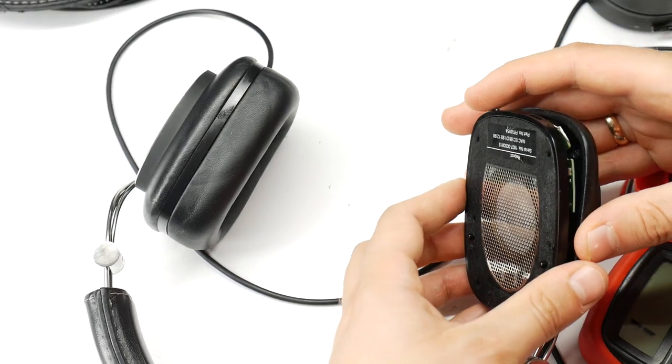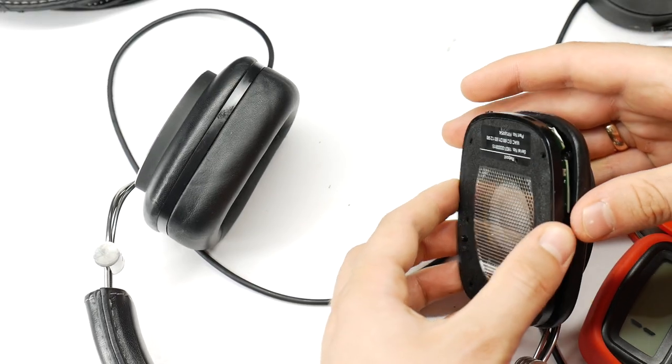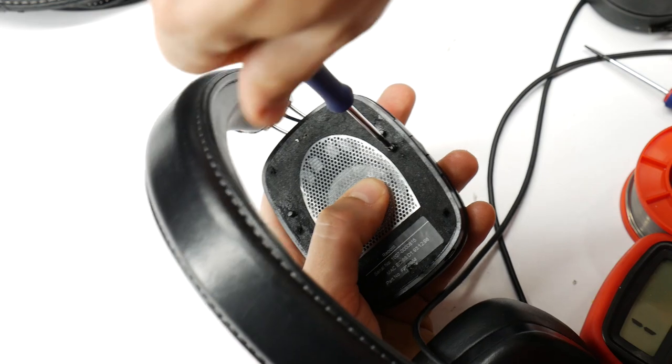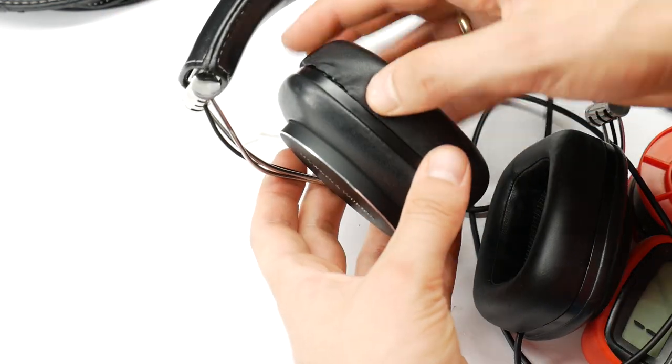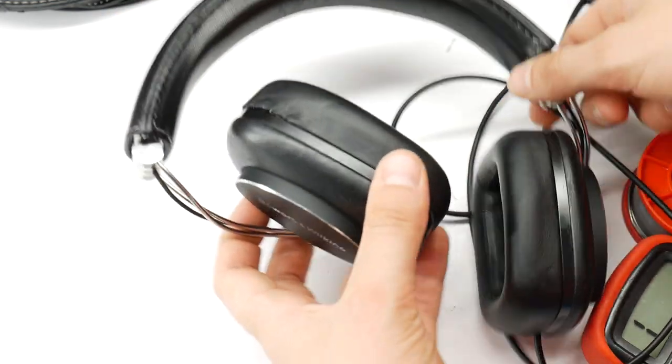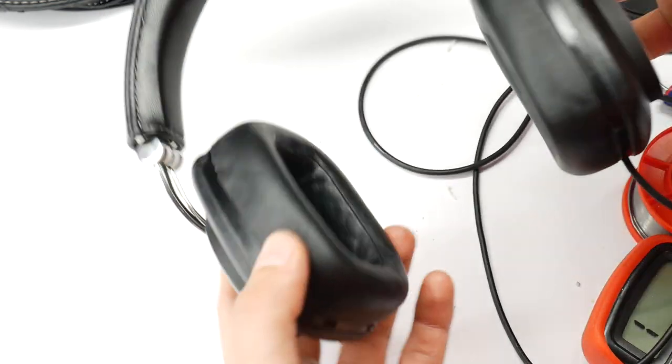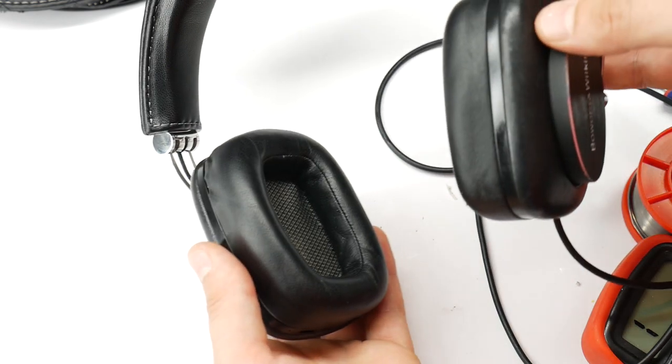Put the headphone housing back together and screw it back on, put the earpad cushion back on, and now you can listen to your favorite headphones again.